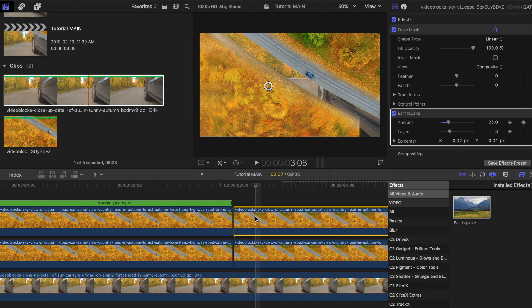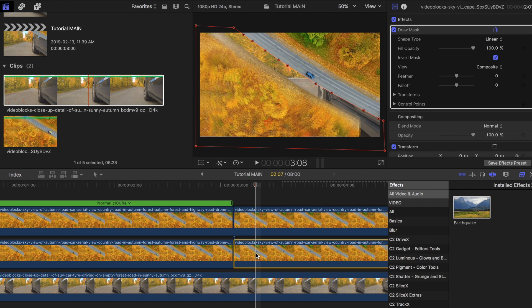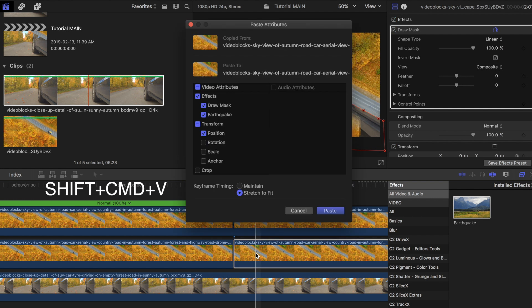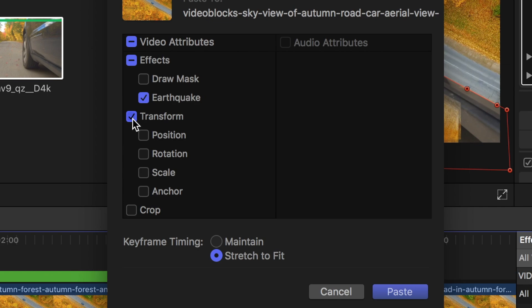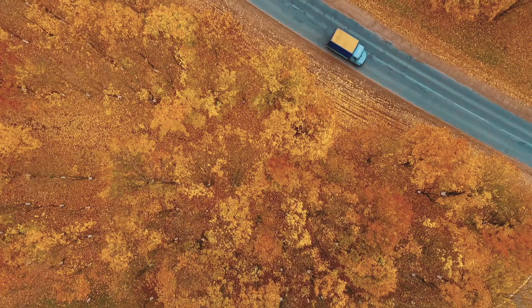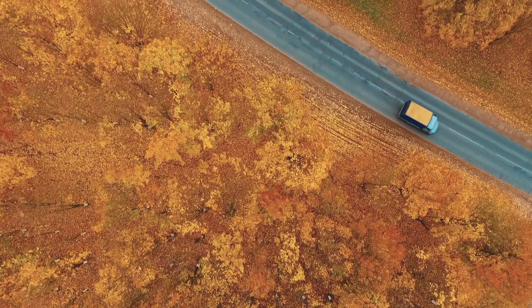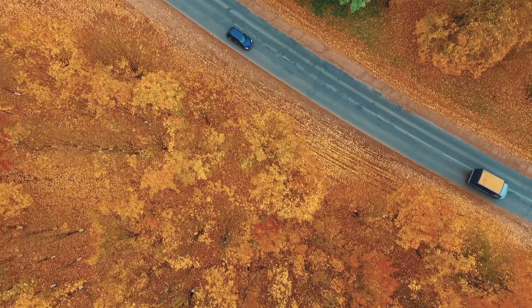Now copy this effect by highlighting the top clip and pressing command plus C. Paste it to the bottom one by selecting it then pressing shift command and V. Make sure to only paste the earthquake attributes and nothing else. Color grade and add sound effects if you wish.